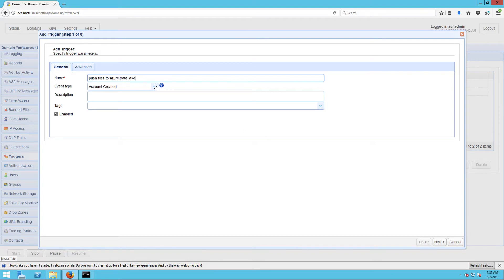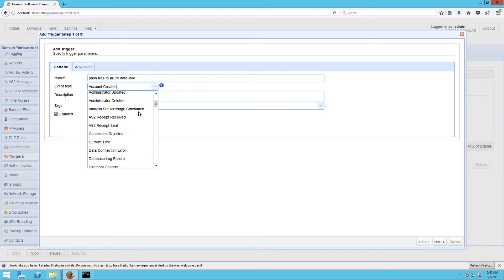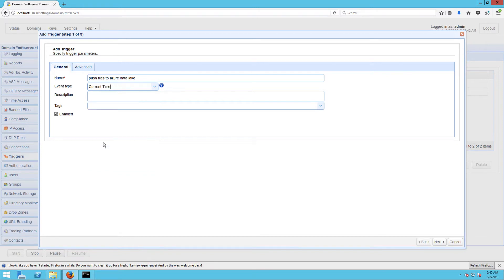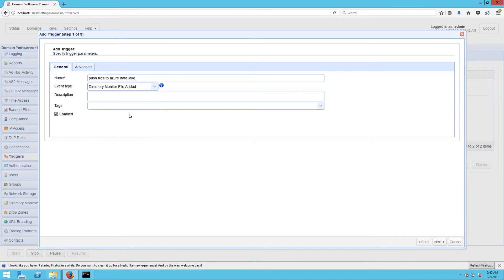Once you're done with that, you may then choose the event type that you want this trigger to respond to. Some of the commonly used event types include Current Time - this is a regular time-based event and is what you'd normally use if you want this trigger to fire at a predefined schedule. There's the Directory Monitor File Added event - this event type works in conjunction with a directory monitor which allows triggers to respond to certain directory-related events such as new file additions.